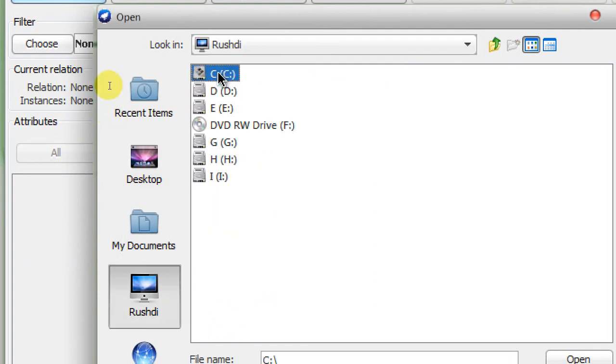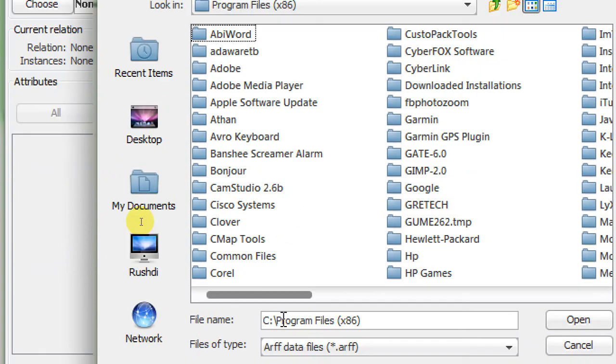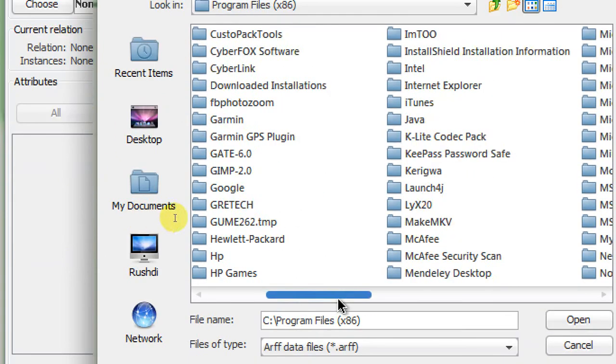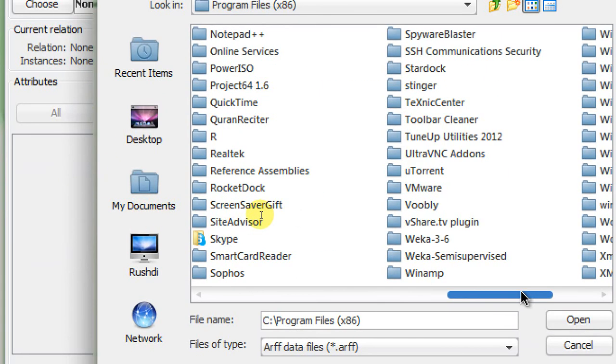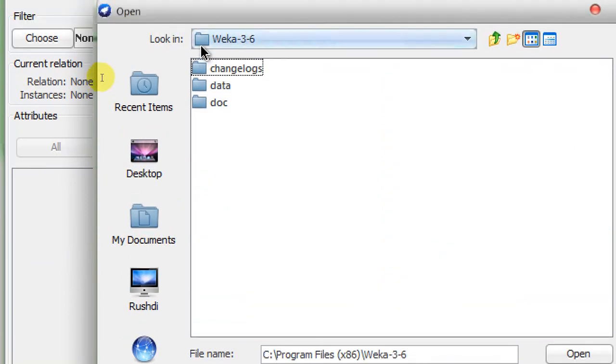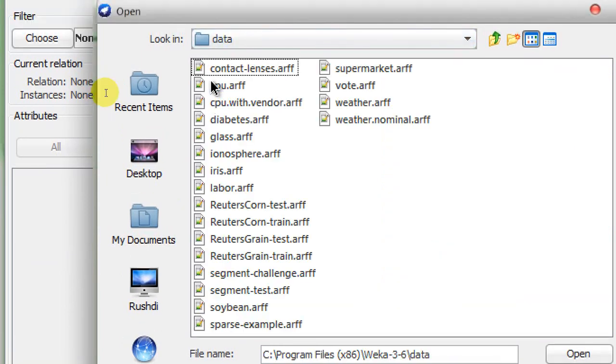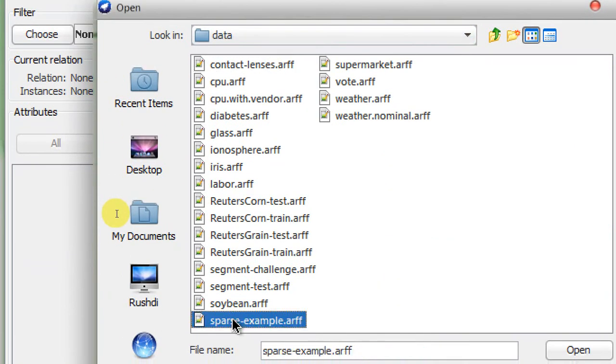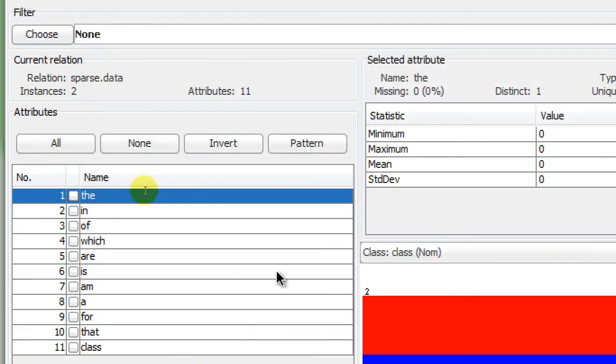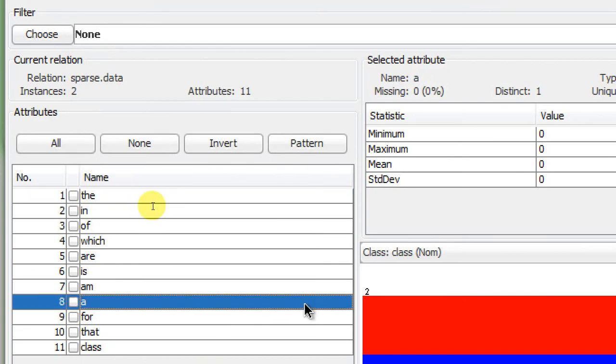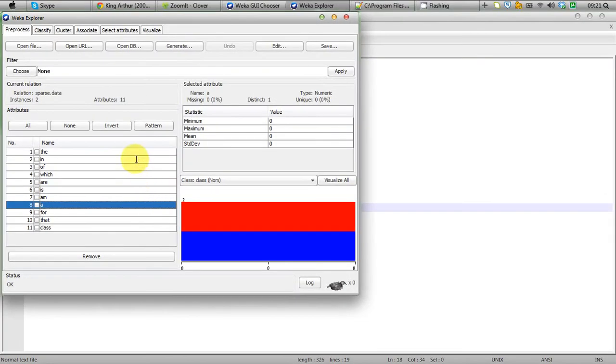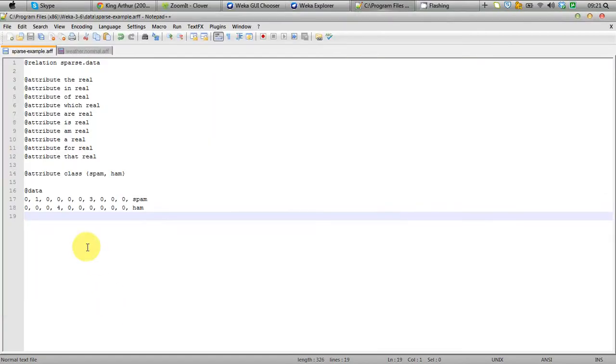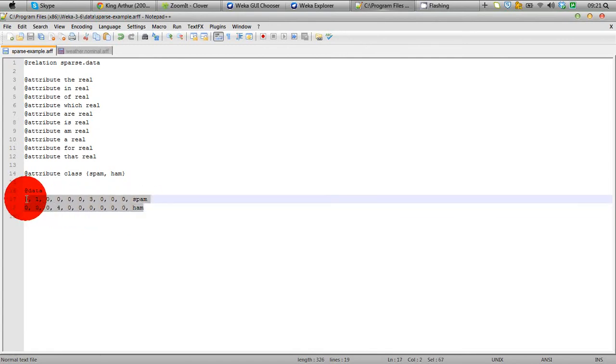Let's go to Program Files and we're going down to Weka 3.6, data, and sparse example. You can see that my dataset can be fed to Weka very easily, but this is not exactly what we are expecting to appear on the screen here.